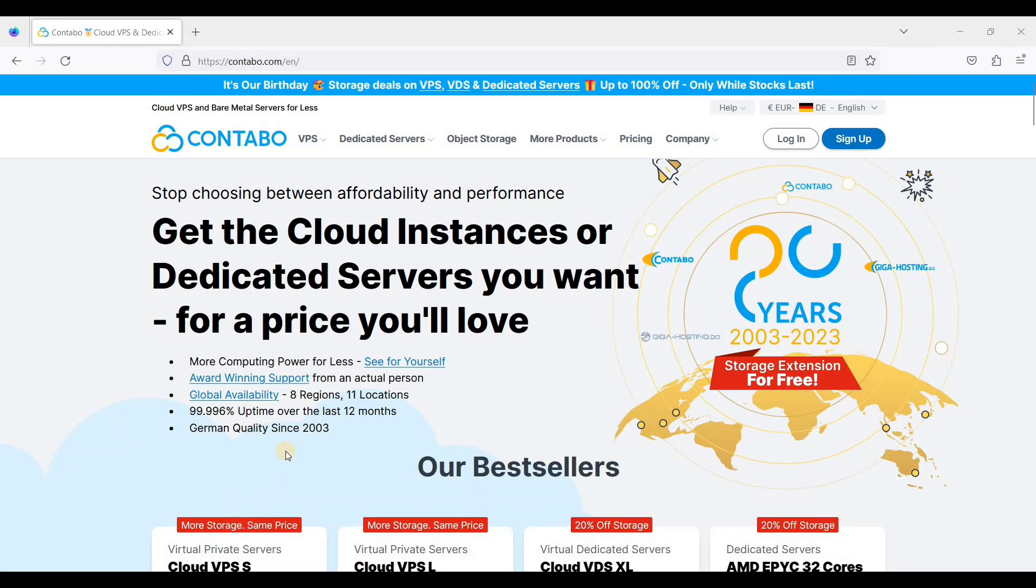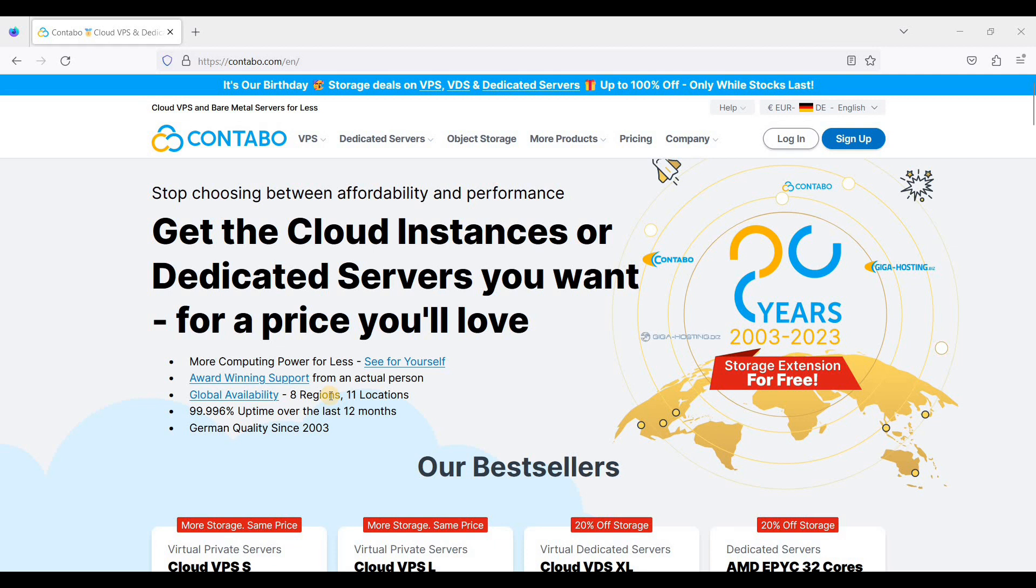Hey guys, today I will show you how to set up Contabo Cloud VPS. Contabo is one of the most affordable cloud VPS out there, and with their starter plan you can have as much as 8 gigabytes of RAM and 4 virtual CPUs.